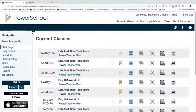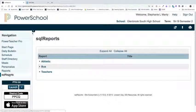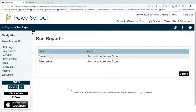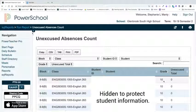To begin, click on CPL Reports, then click the Teachers drop-down and select Unexcused Absence Count. Click Submit and your report should appear.